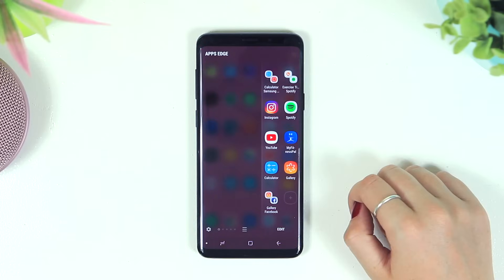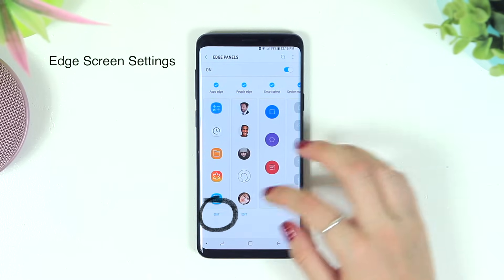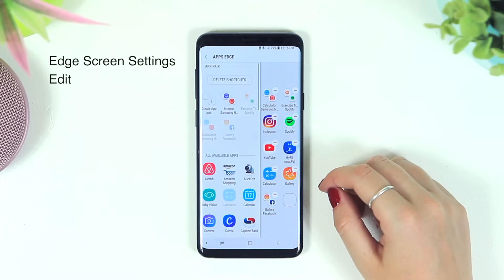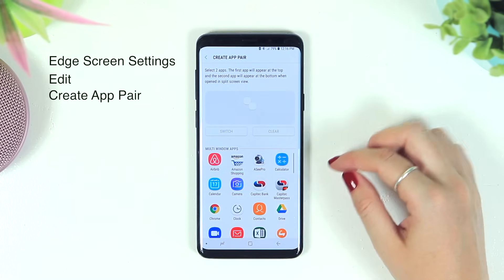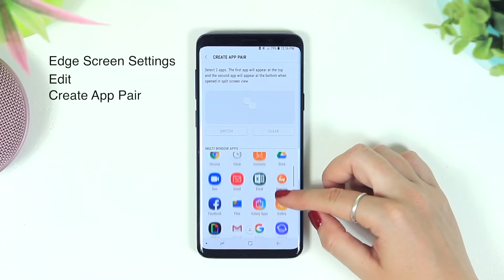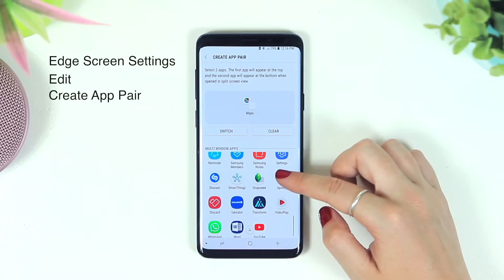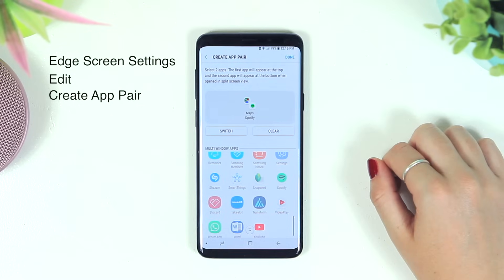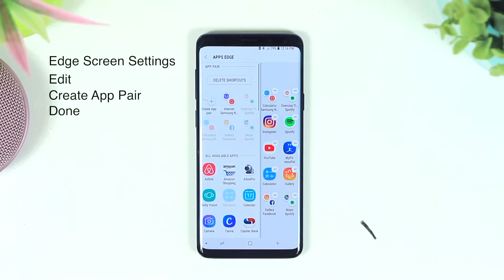To create instant paired split screen apps, open the edge screen and click the settings icon, then select the edit button. You'll see a window — click on 'Create App Pair' and choose which apps you'd like to pair. I chose Maps and Spotify because I love listening to music while navigating. Click Done and the pair will automatically appear on your edge screen menu.